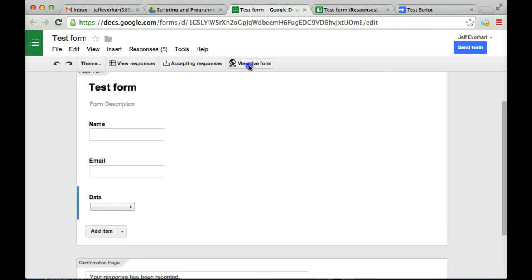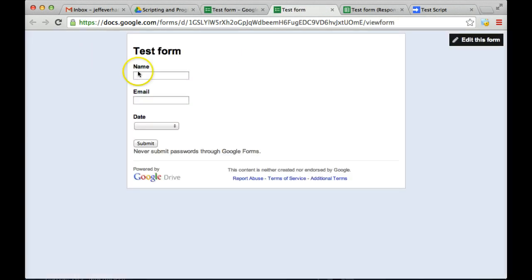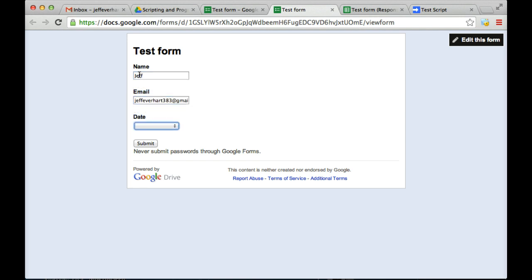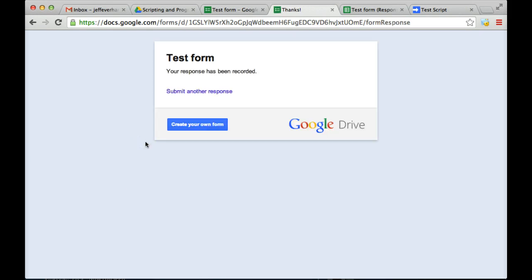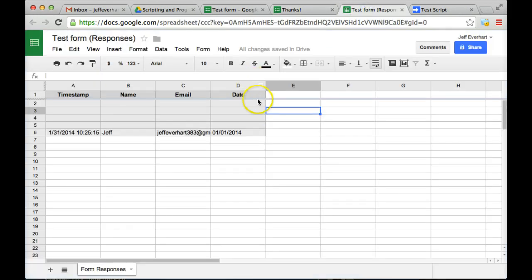So let's go ahead and input some of that data, just so we can see what it's going to look like in our spreadsheet on the back end. Go ahead and submit that, and then toggle over to our response form.